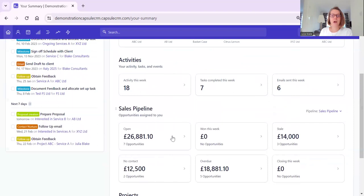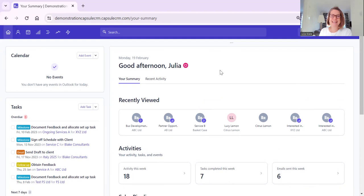Hopefully you will have the new dashboard by now. If you haven't, it is being rolled out and I hope you enjoy it - I think it's an absolute game changer. Do let me know if you have any questions relating to Capsule, and do pop over and have a look at my other help videos as well. Thank you for watching.